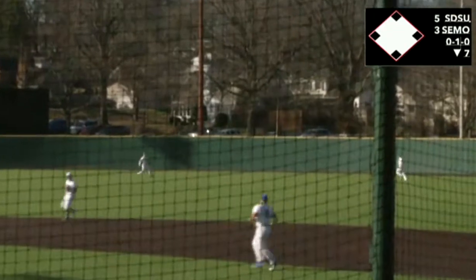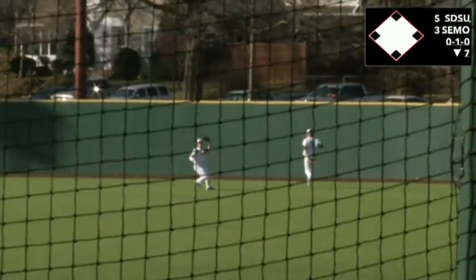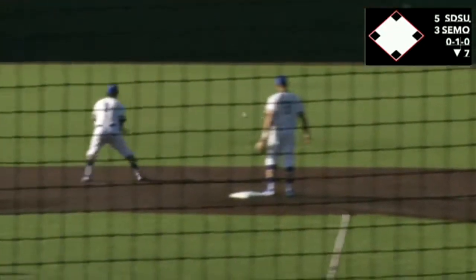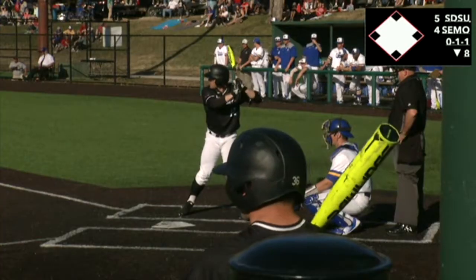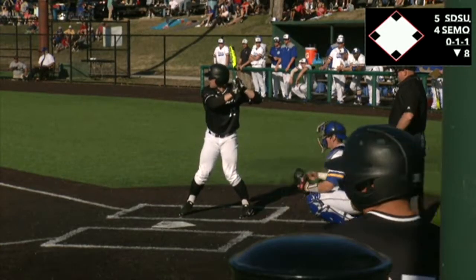Southeast got another run on the board in the next inning off a sacrifice fly by Wade Stoss, bringing the Redhawks within one, 5-4 in the seventh.